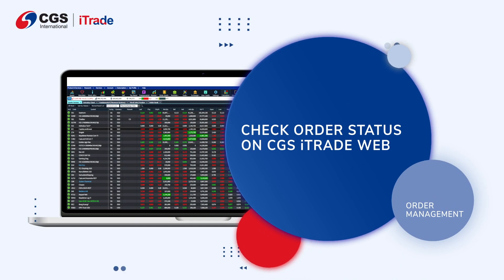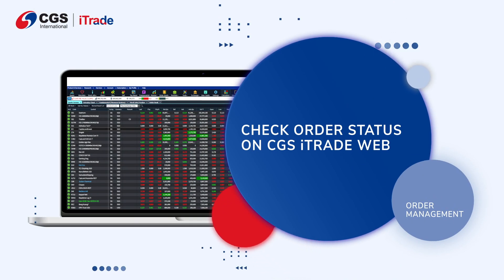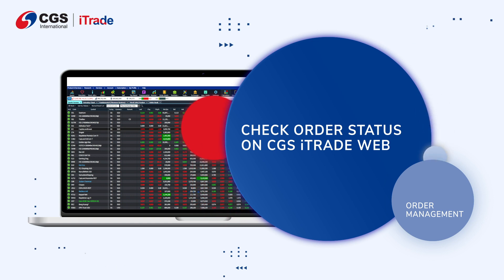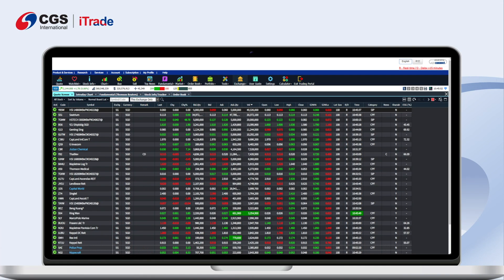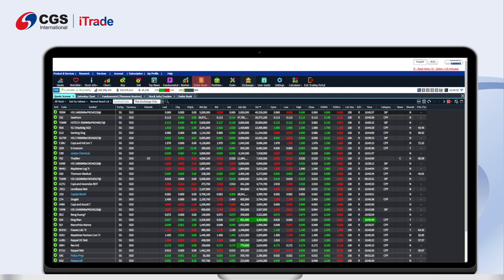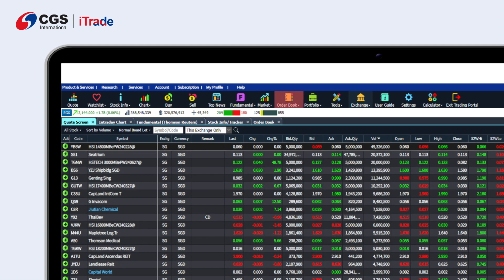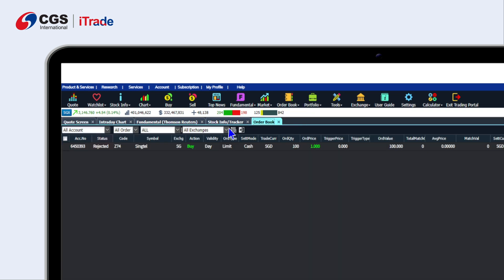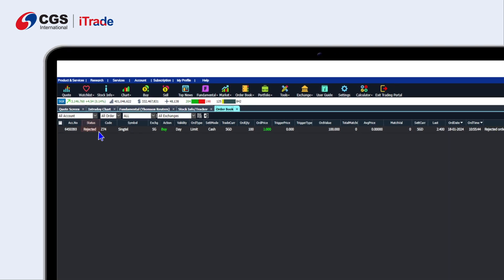Here is how you can check your order status on CGS iTrade web. From the navigation bar, locate the Order Book and click on Order Book. Select Order Status. Here you can check your order details and order status under the status column.